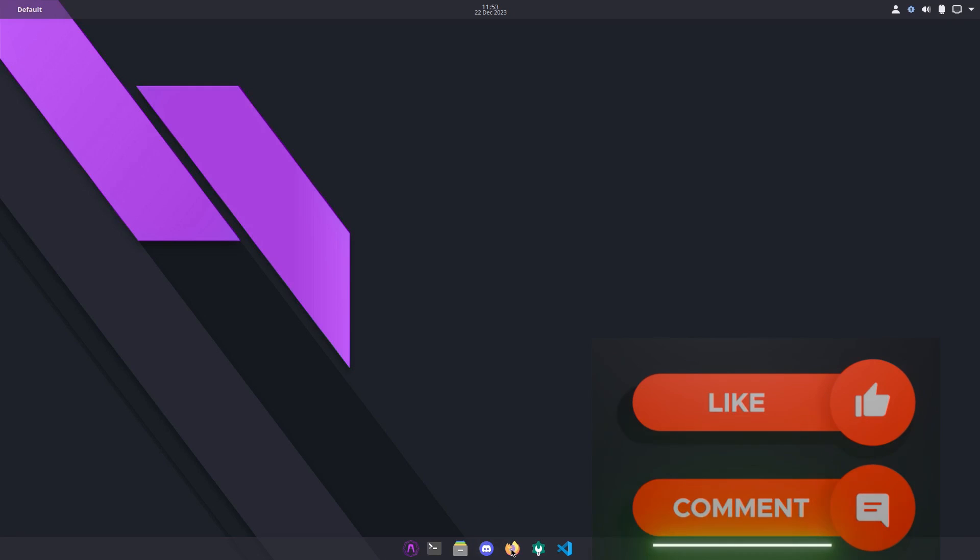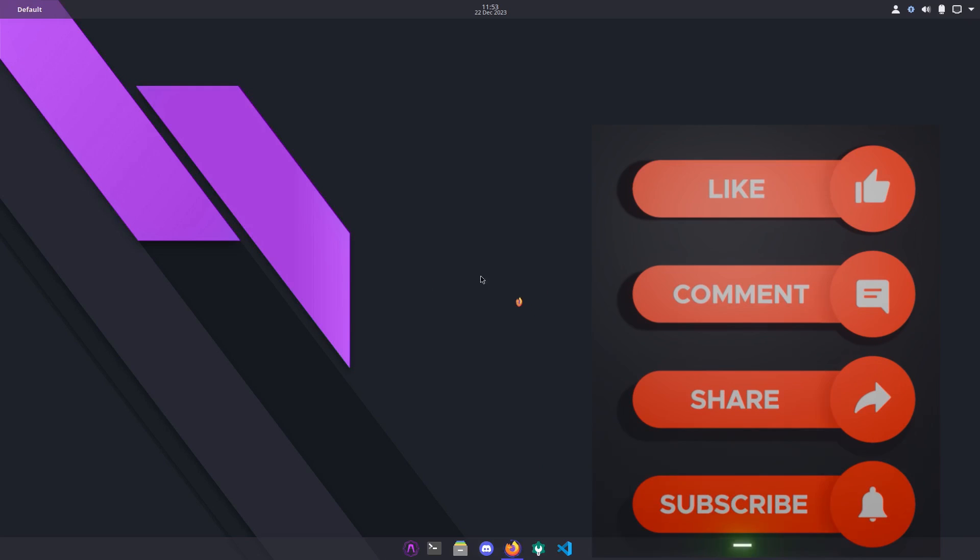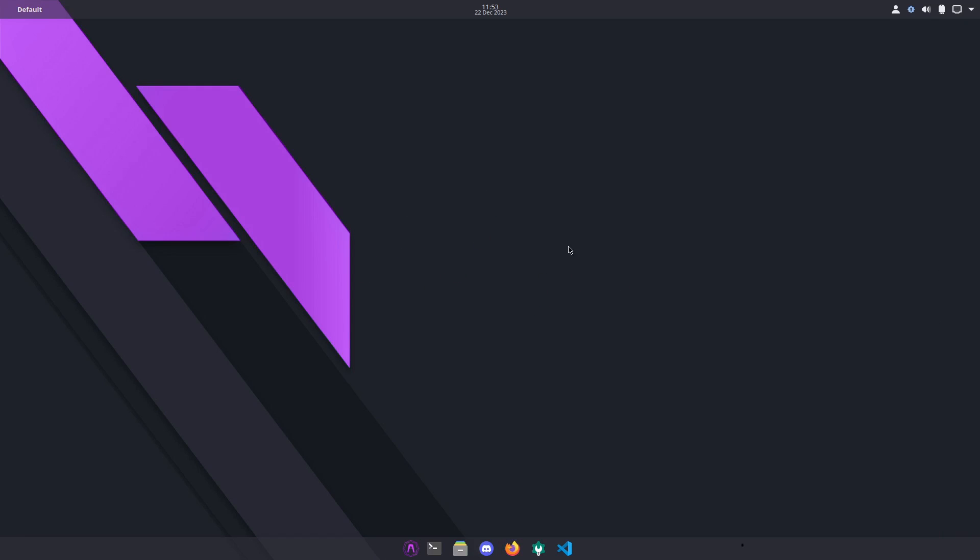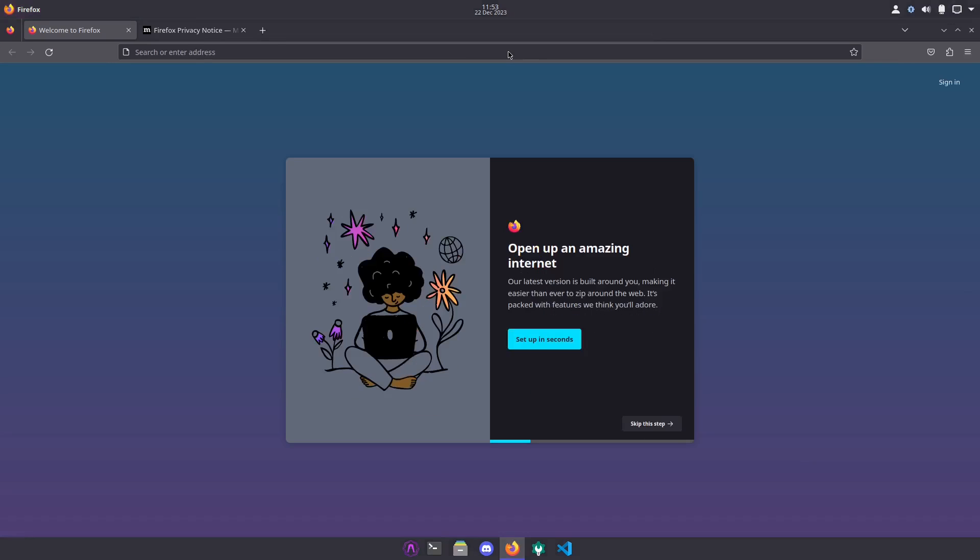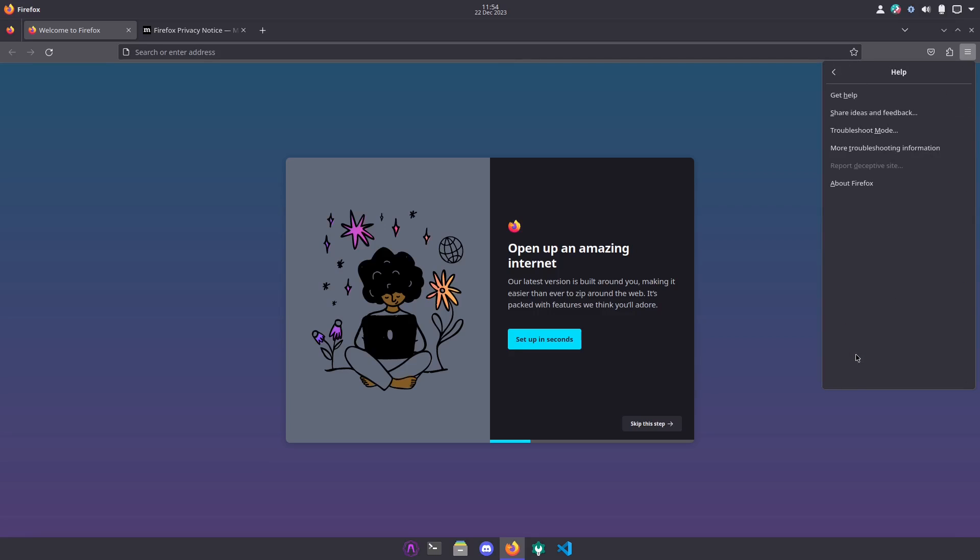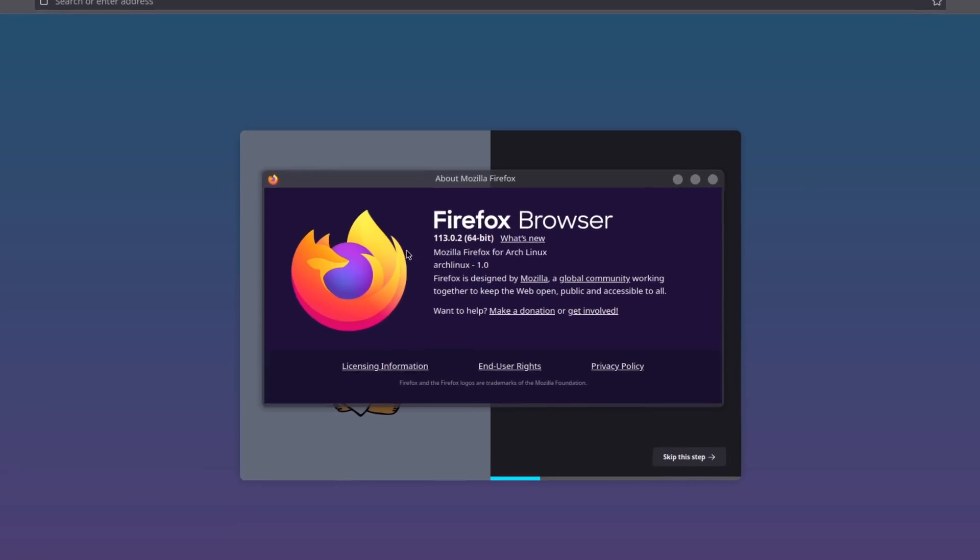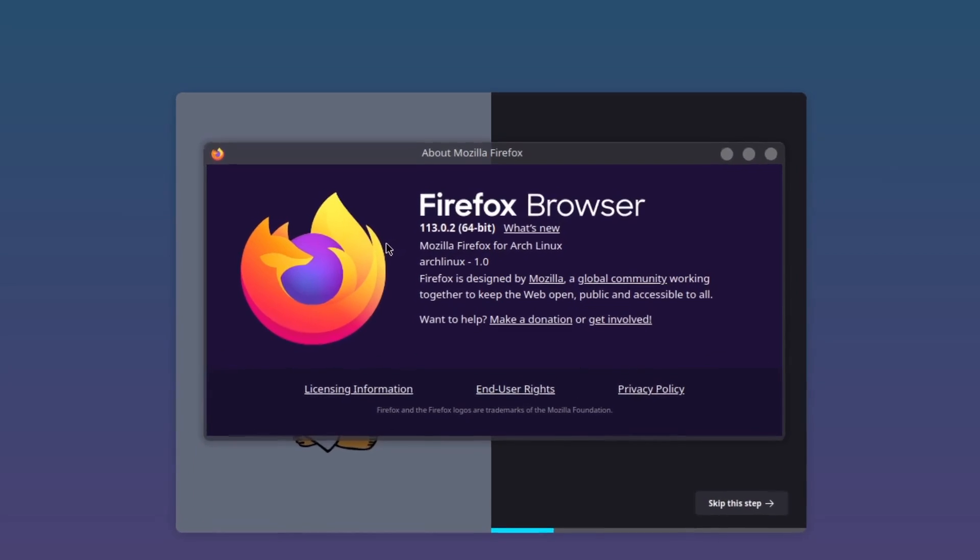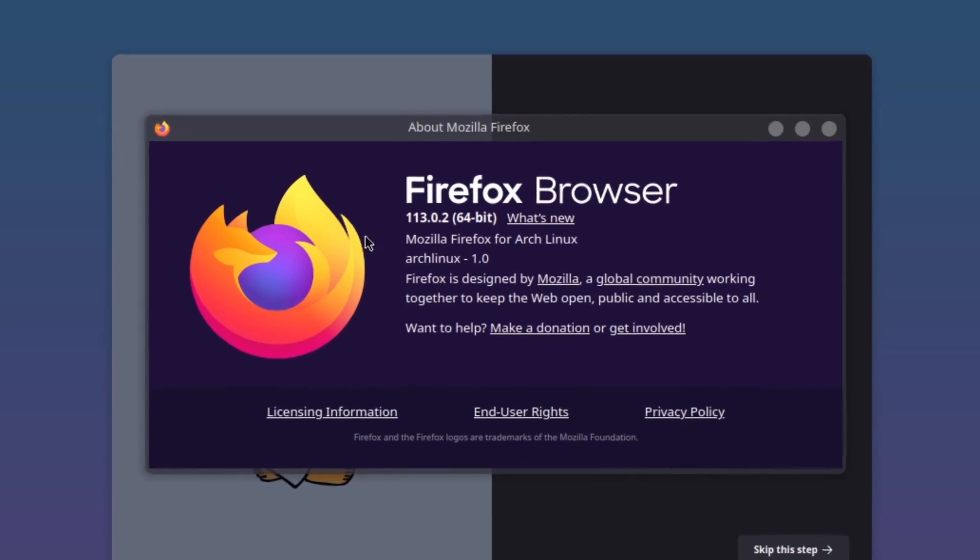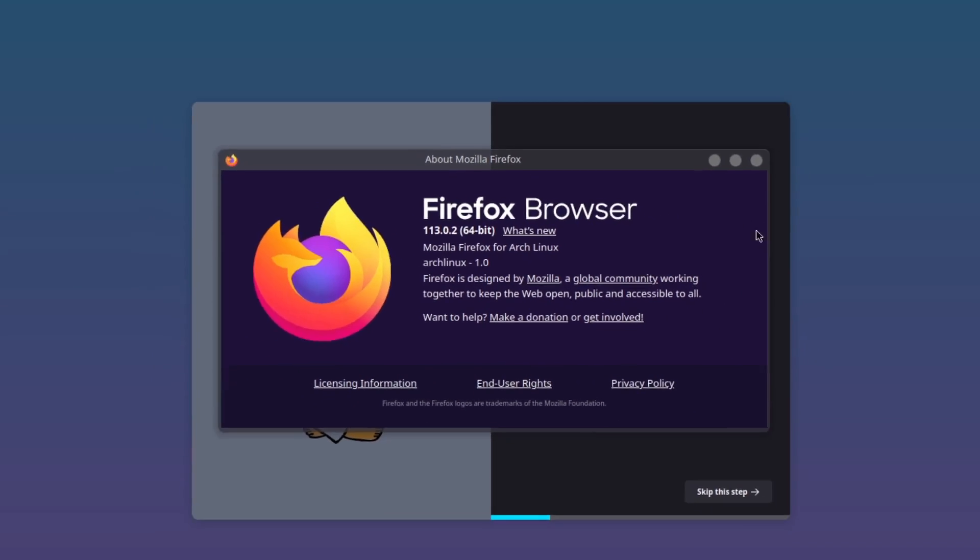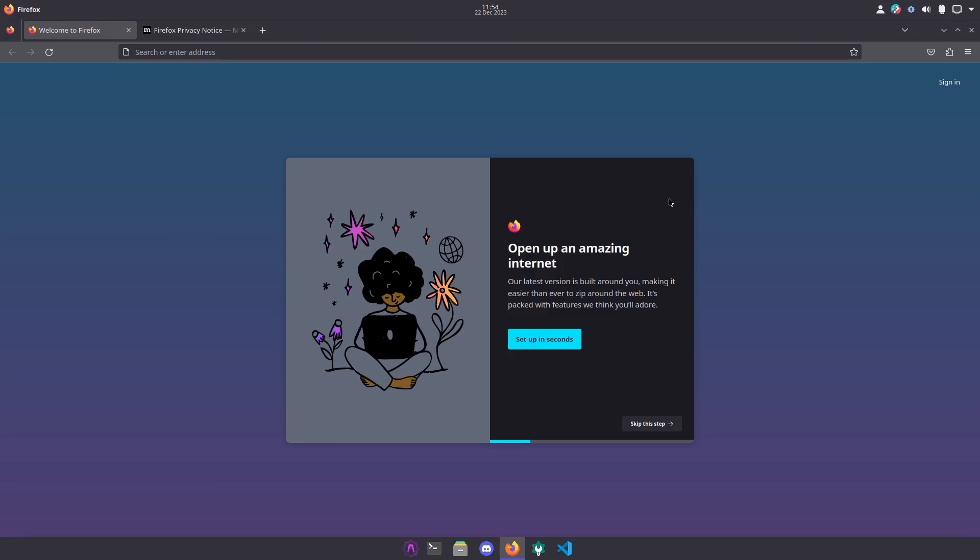Next to that we have Firefox. Let's see how long it takes to open up on a live CD. That wasn't too bad. Let's take a look and see the version: 1.13.0.2, that's a little outdated. So I wonder if this system gets any much updates, probably not.